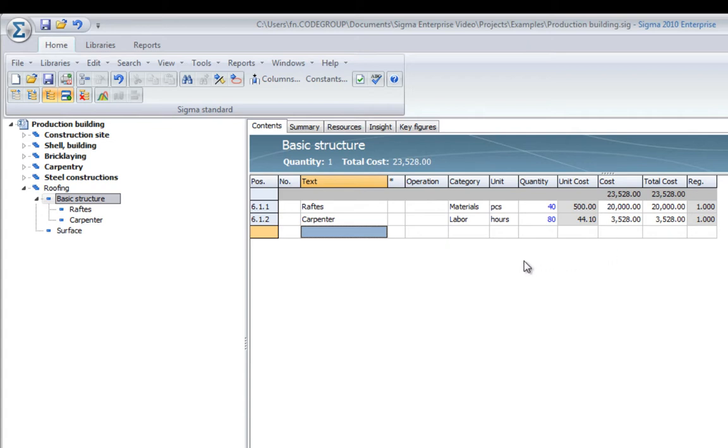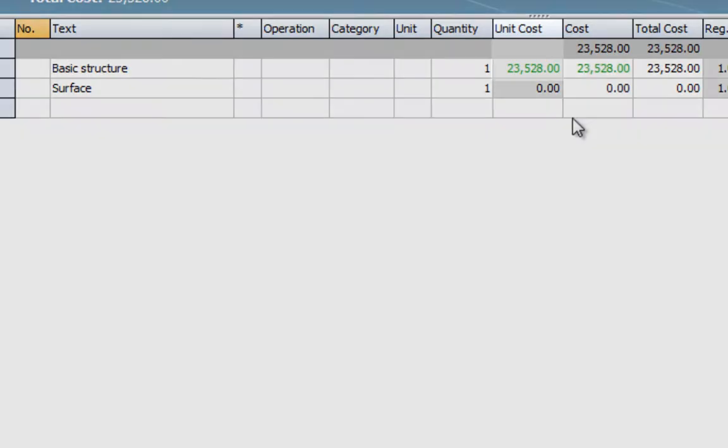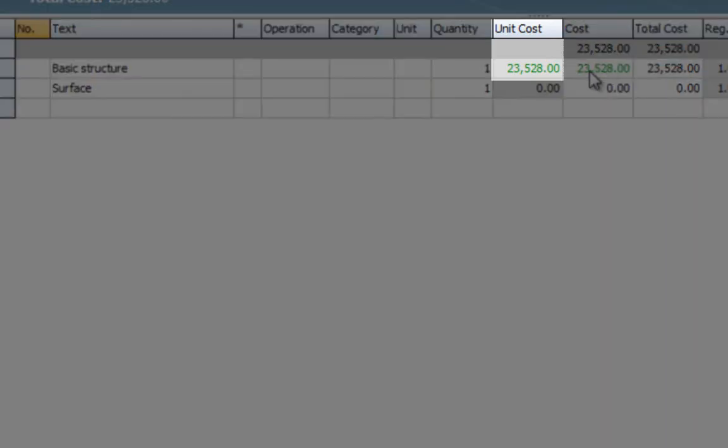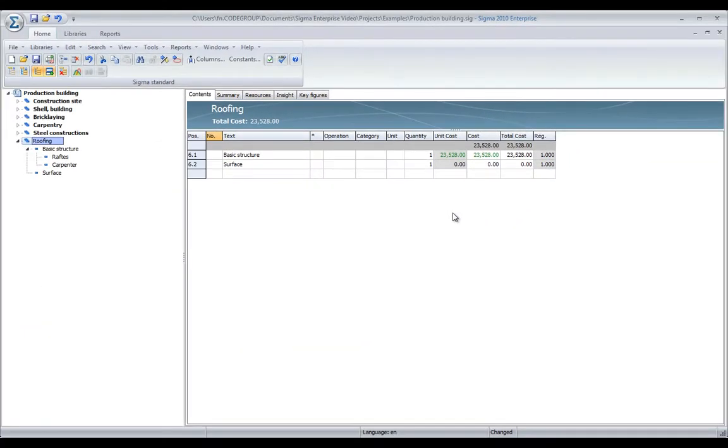If I point to my roofing, we can see that my basic structure now has a unit cost of that. Formulas are built into the program, so you can never type in the wrong cell and ruin anything.